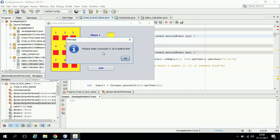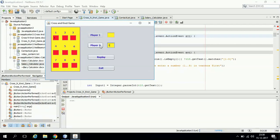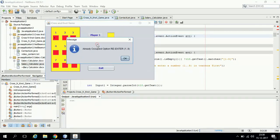Suppose player 2 is clicking on the button without entering a number, then he will be asked to enter a number first. Suppose he is selecting a number which has already been selected by player 1, say 1. In that case he will be given this message that this number has already been occupied.